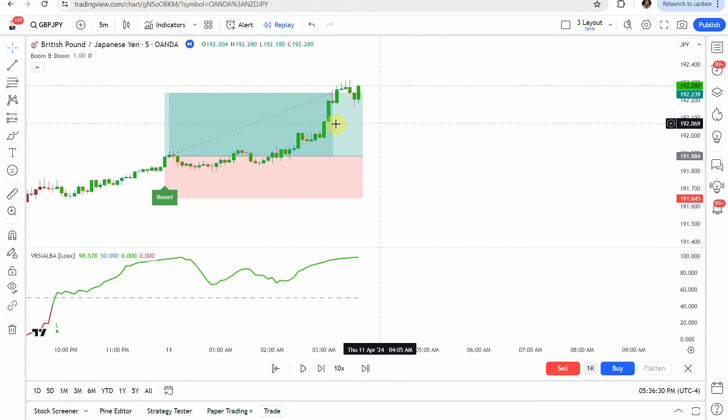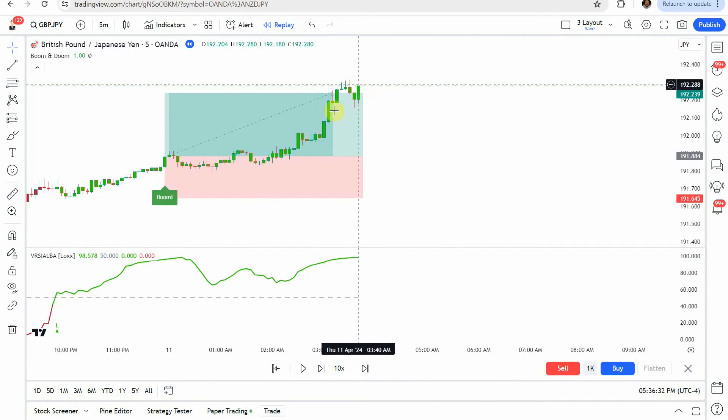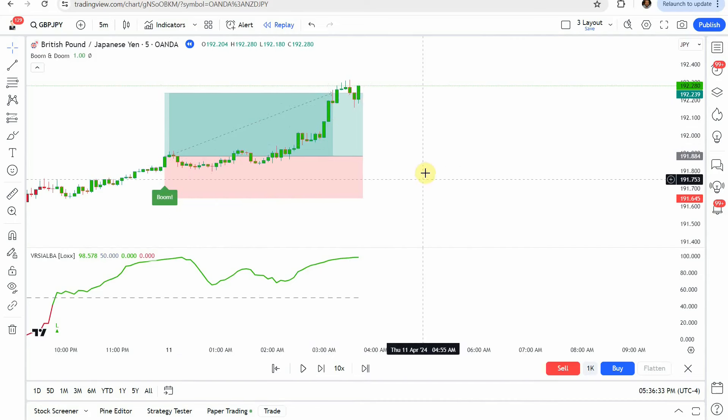It takes just a little bit on this one as well, but we push up nicely, getting us to our take profit once again.